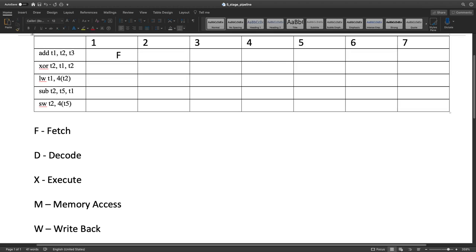We are assuming the five-stage pipeline that you guys have gone over in lecture: fetch, decode, execute, memory access, and write back.